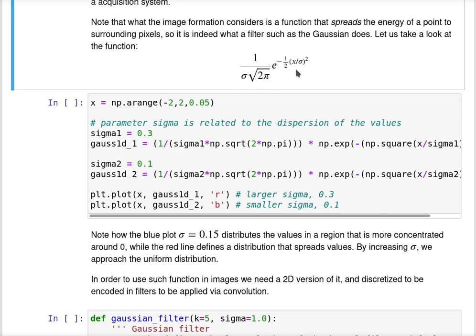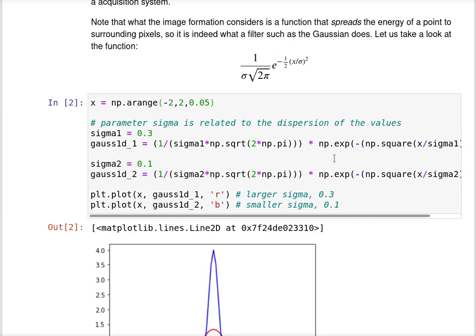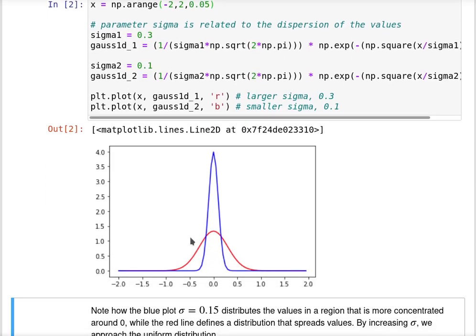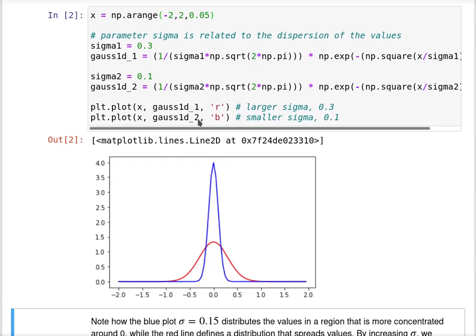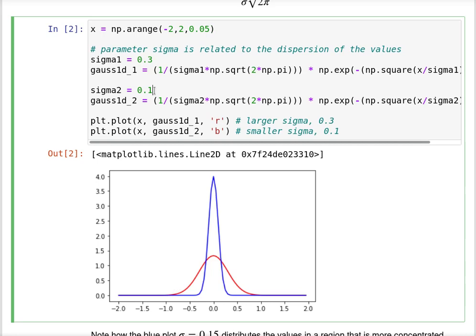In 1D it has this shape. By changing the parameter sigma, we can control the dispersion of the values. A low sigma means that the values are not spread or are spread by a low margin, and a high value of sigma indicates that the values are spread to different neighbors.